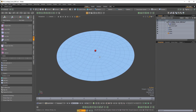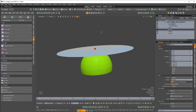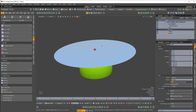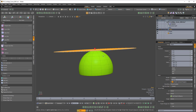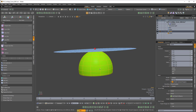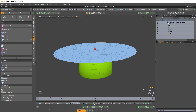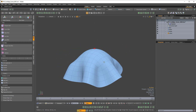Here I have this circular plane, and it's already set up as a soft body that collides with this semi-spherical dome, which is a rigid body. So when I run the simulation, we get this sort of effect.